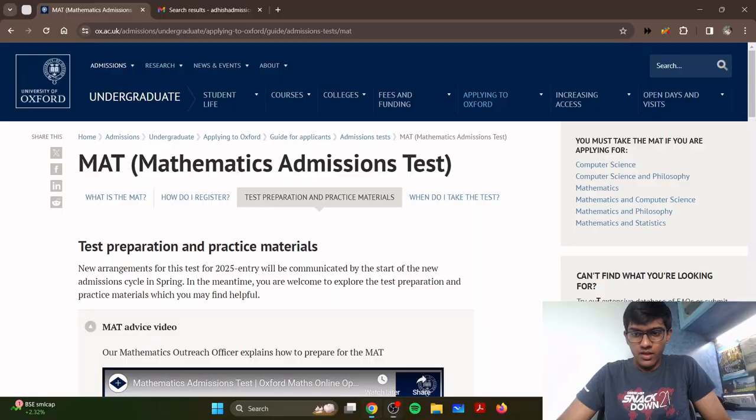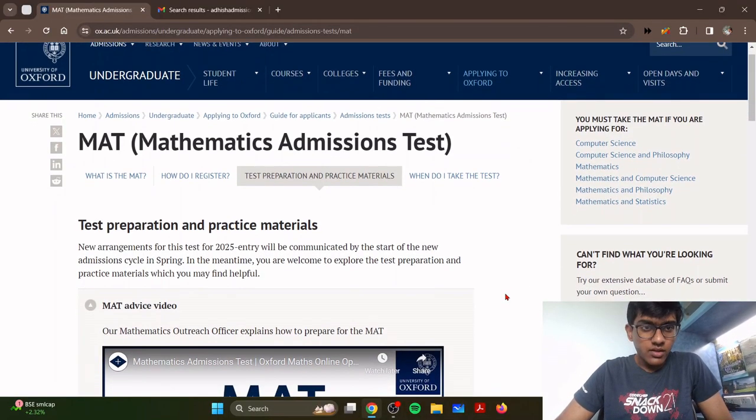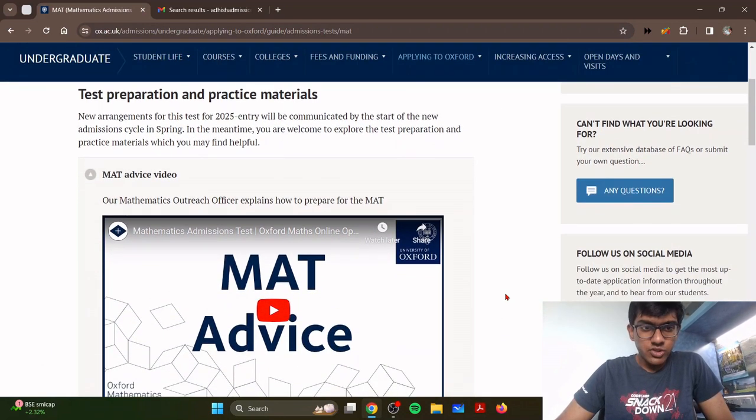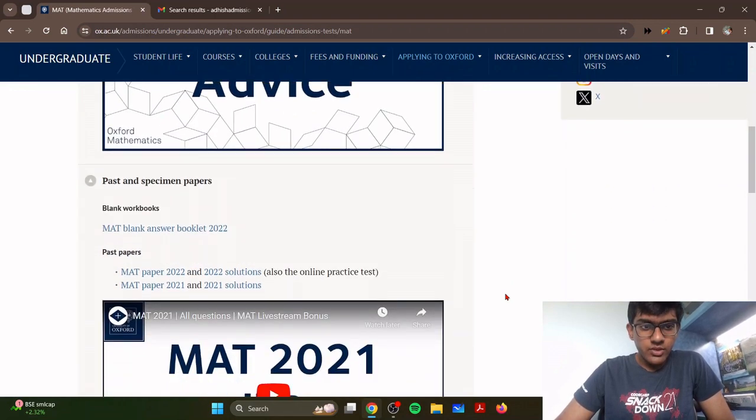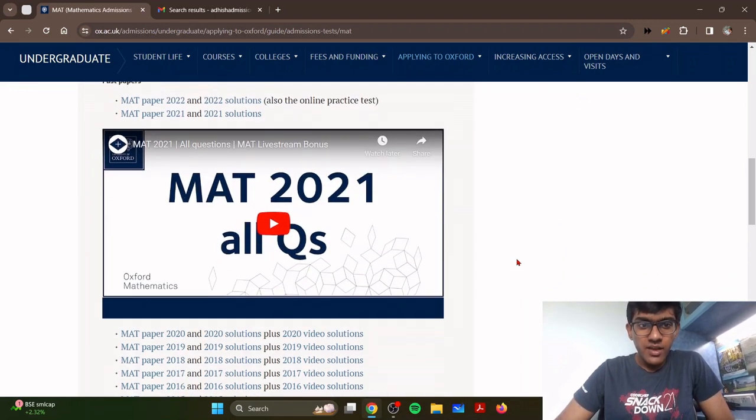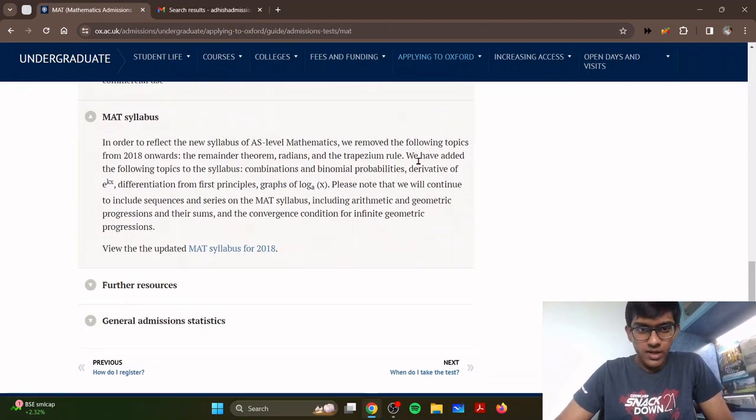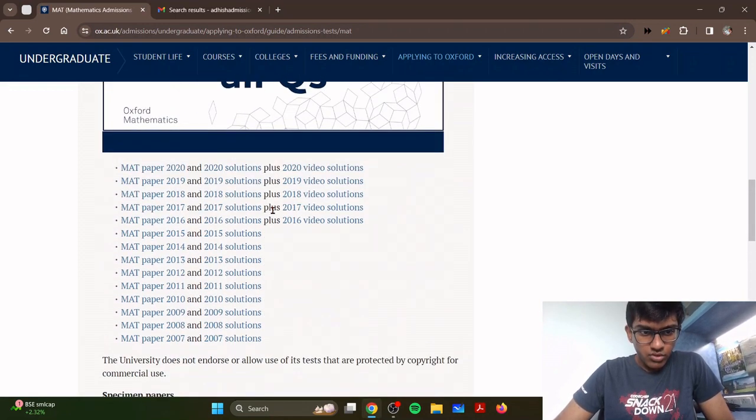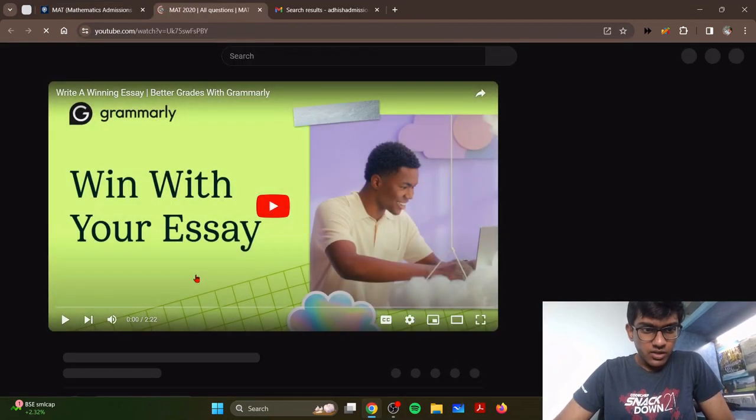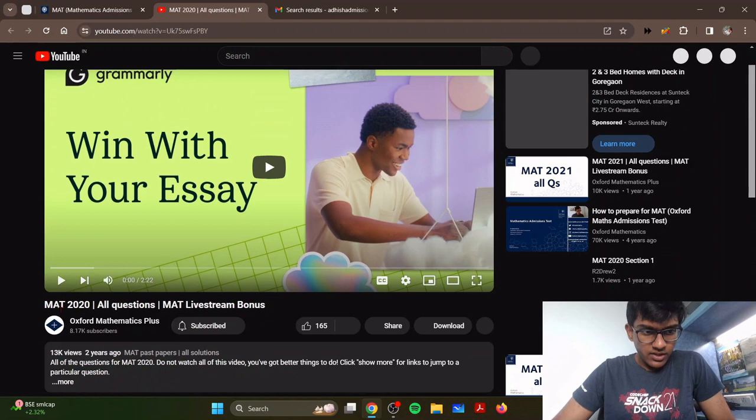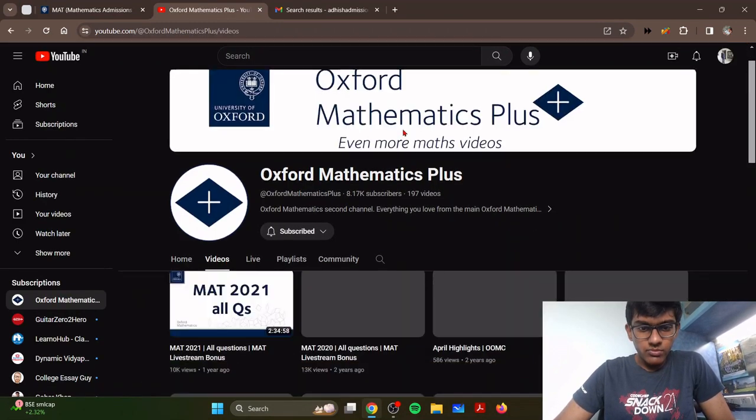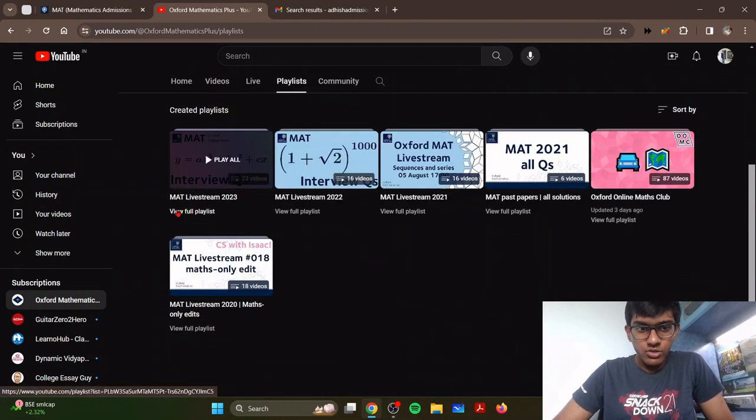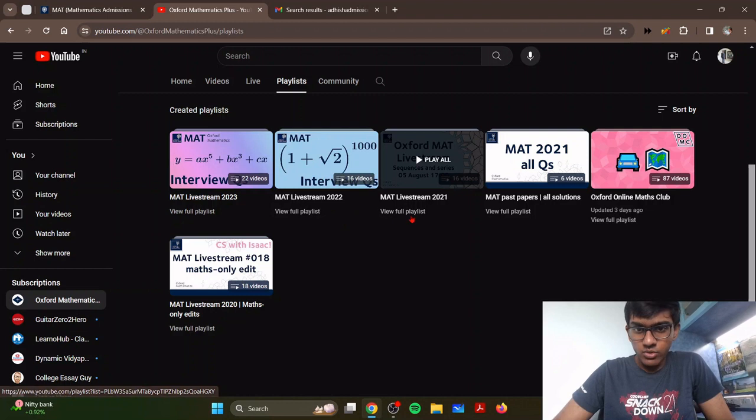In order to prepare for your admissions test, you have all the information given on the admissions website. I went through all of this material which was given on the website. I went through all of the videos including the videos on the Oxford Mathematics YouTube channel called Math Prep. I went through most of the videos which were relevant for the math in this channel, including the live streams from 2023, 2022, 2021.